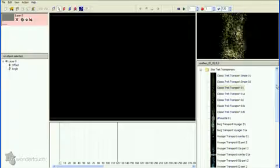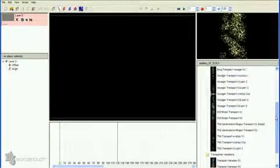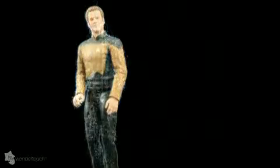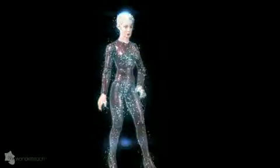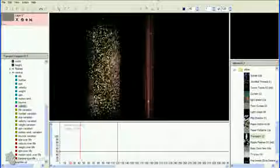Particle Illusion 3 already has emitters for creating many of the older transporter effects. The classic glitter effect from the original series, the scan-down version from the Next Generation series, the Voyager version, as well as the Borg transporter, and many more that I won't go into here.